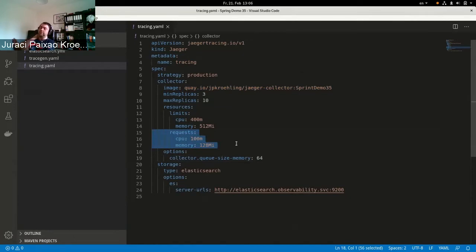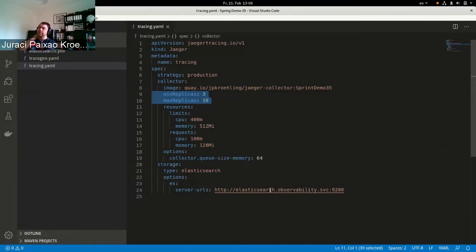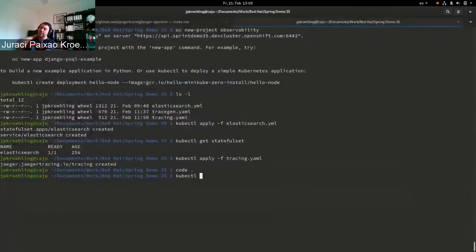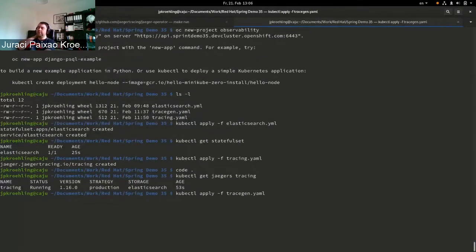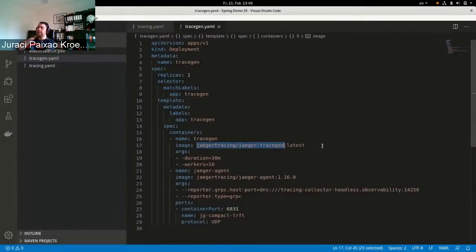The Jaeger collector has a new flag so you can control the size of the queue based on memory allocations instead of items. We configure the CR to specify how much memory to request for the collector, and based on that the Horizontal Pod Autoscaler from Kubernetes is configured. We set at least three replicas and at most ten replicas, and configure it to use the ElasticSearch we just deployed.